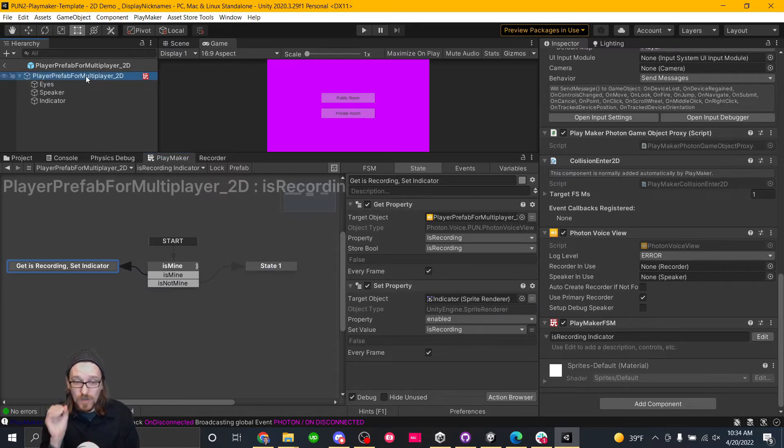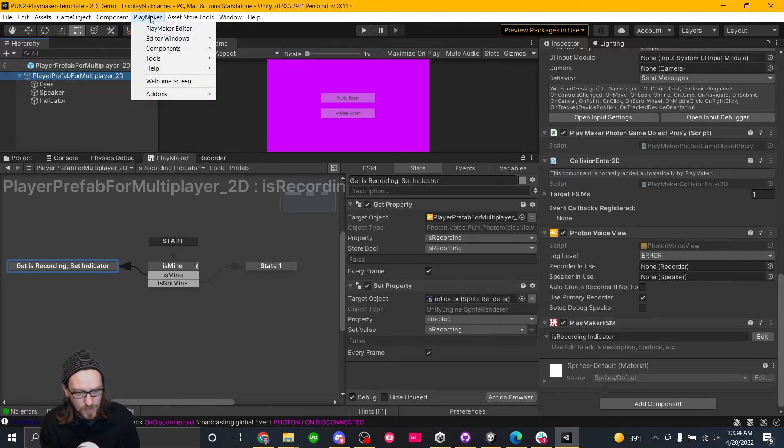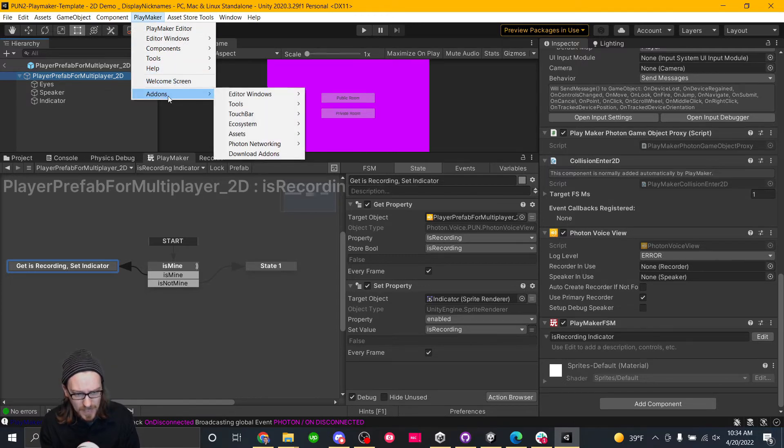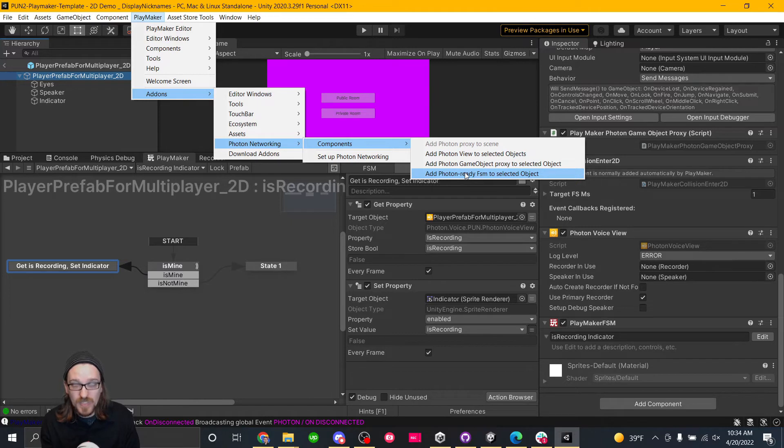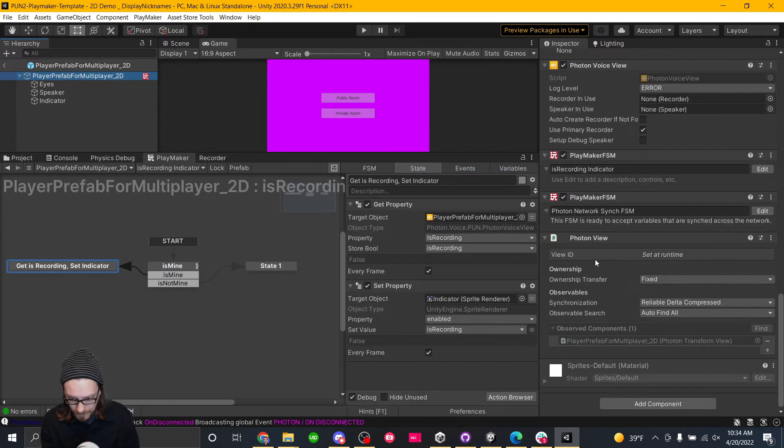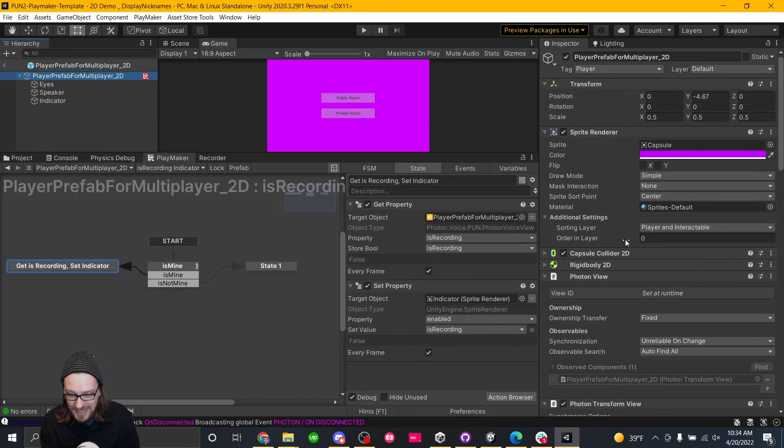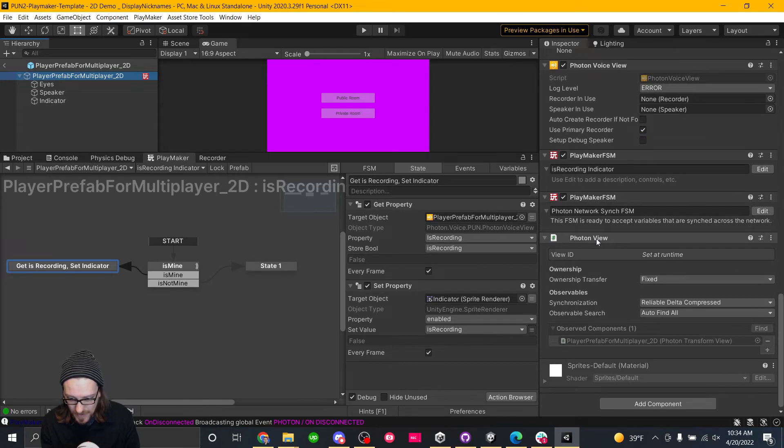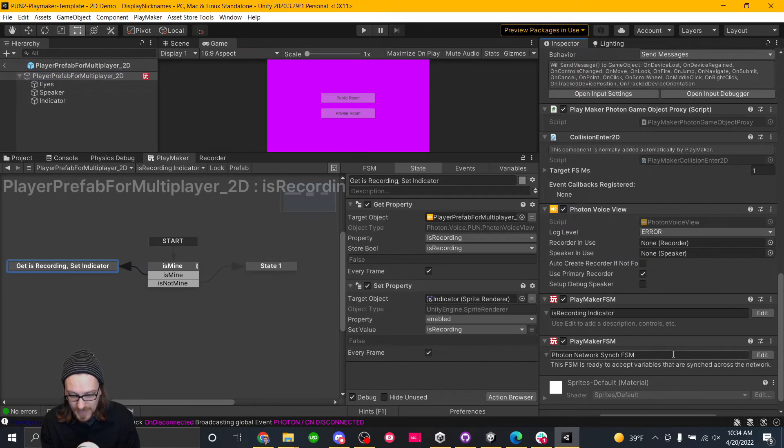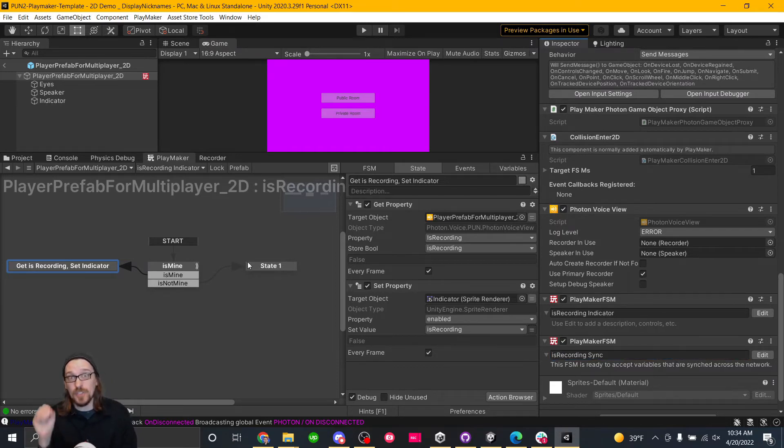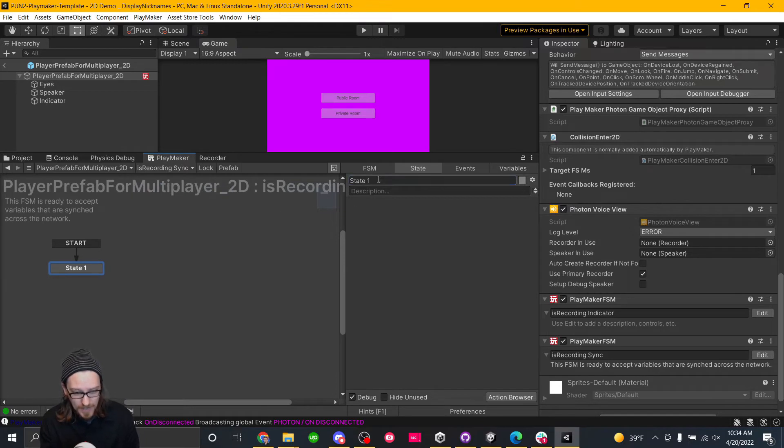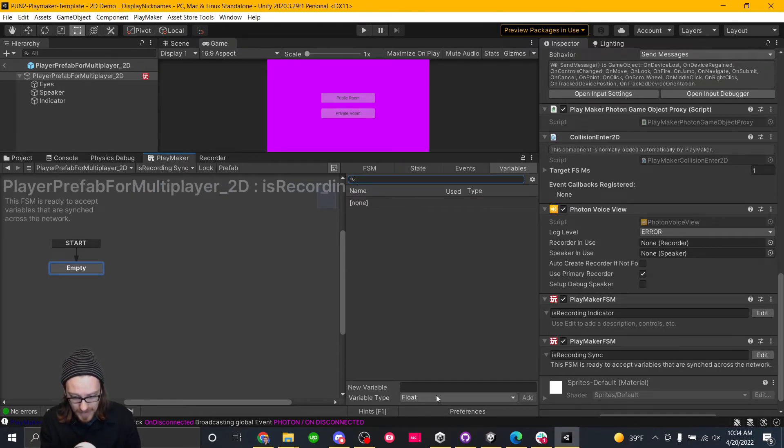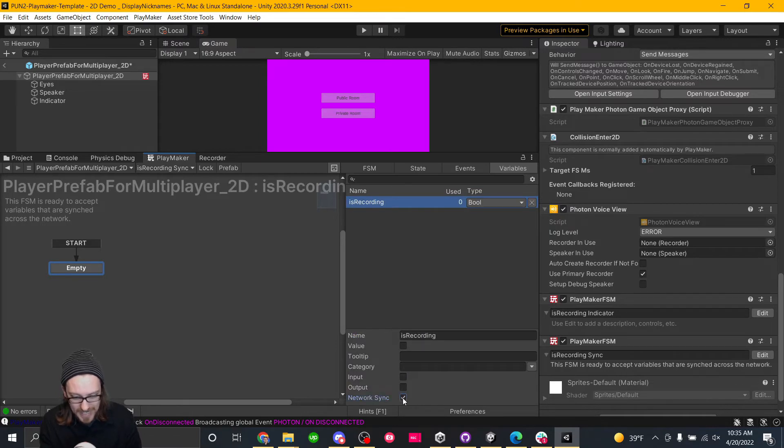For playmaker users, if you're going to network sync a variable, you should do this a very specific way. I've tried doing it manually, but it doesn't work. We have to go into this menu. And so what this does is it's added a second photon view, which we don't need. So I'm just going to remove that. So this is an FSM that's already ready to accept variables. So we're going to call this the is recording sync. And so if you're writing in C sharp, this would be a separate script where you're syncing the variables potentially.